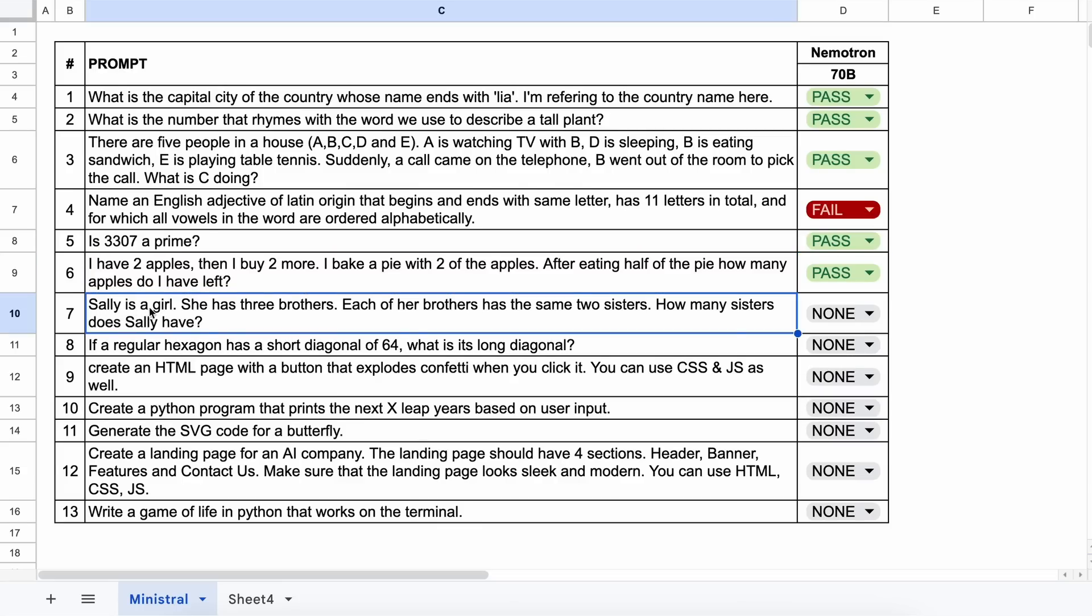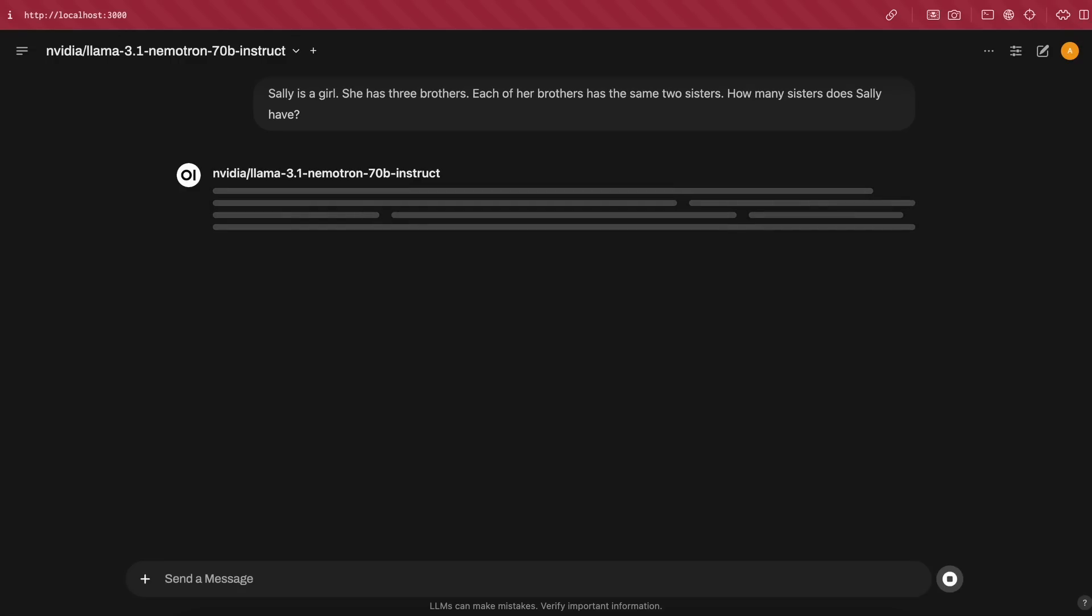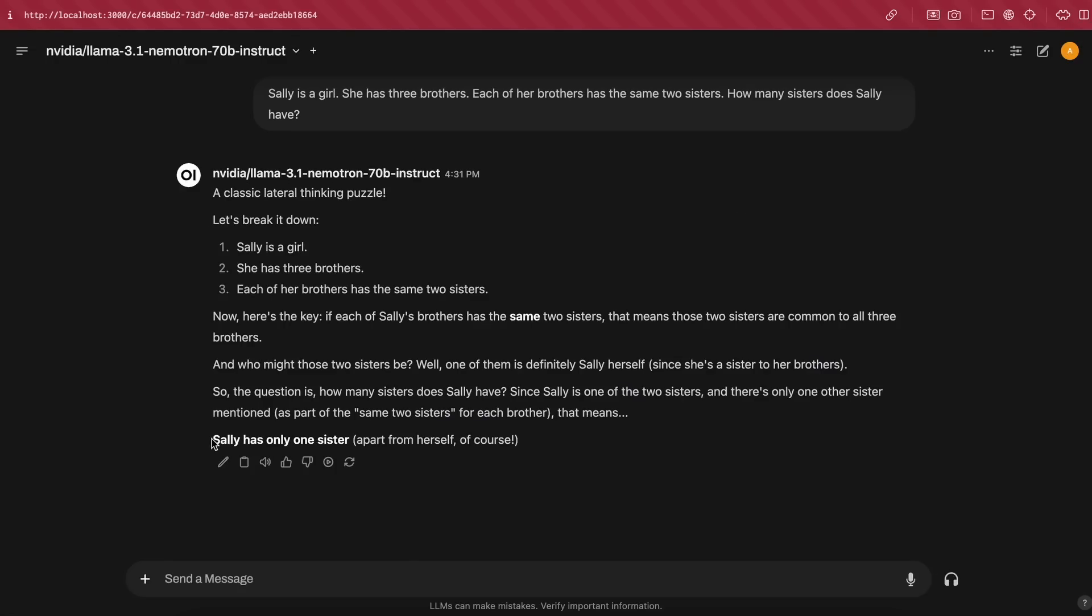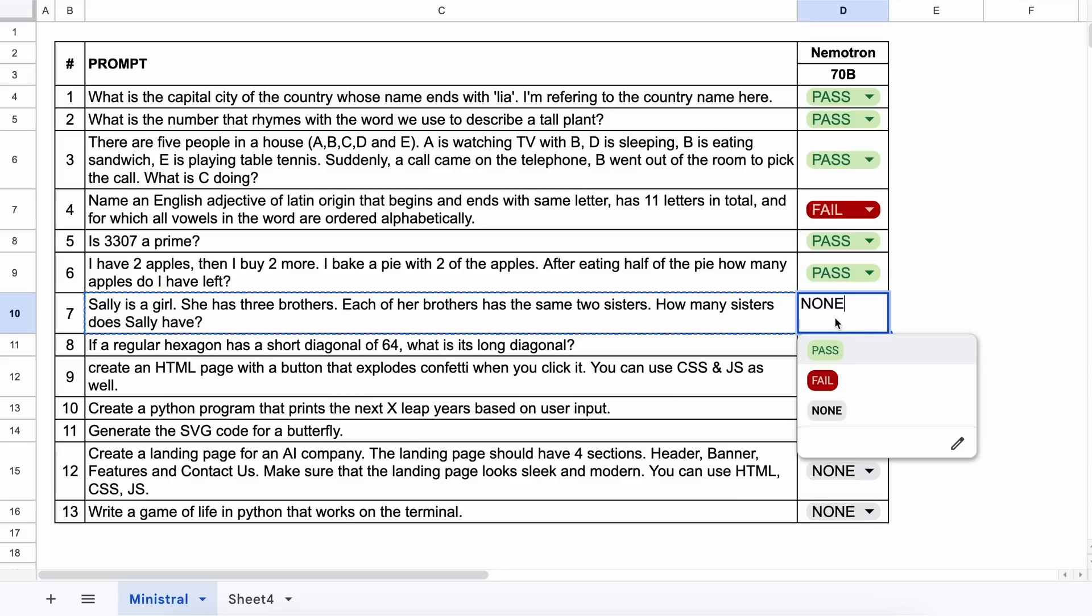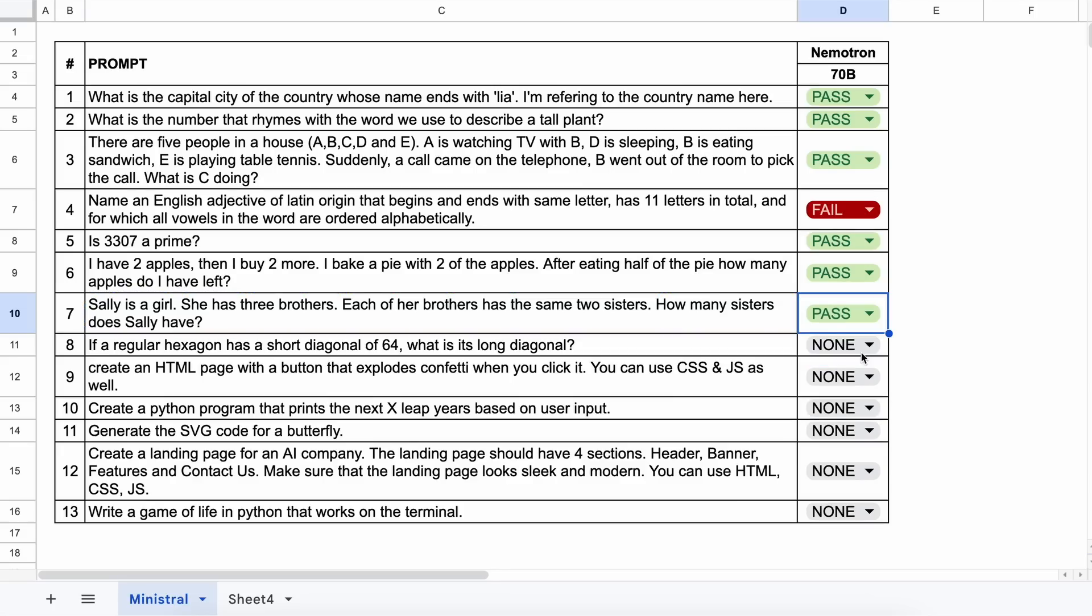The next question is, Sally is a girl. She has three brothers. Each of her brothers has the same two sisters. How many sisters does Sally have? The answer should be one. Let's send it and see. Here's the answer and this is also correct. So this is also a pass.